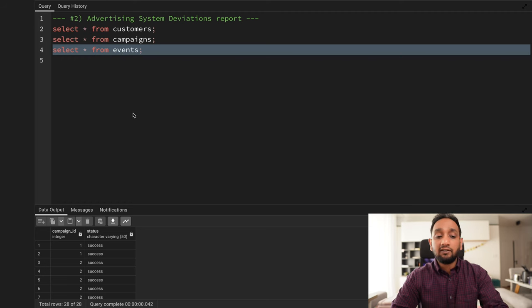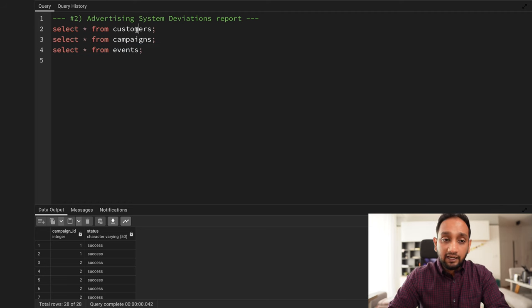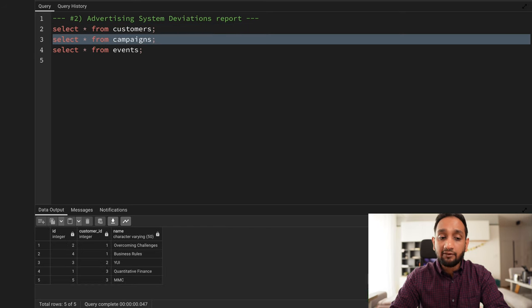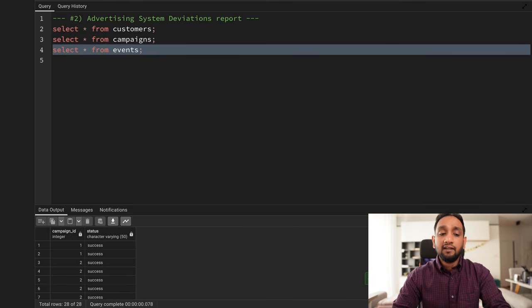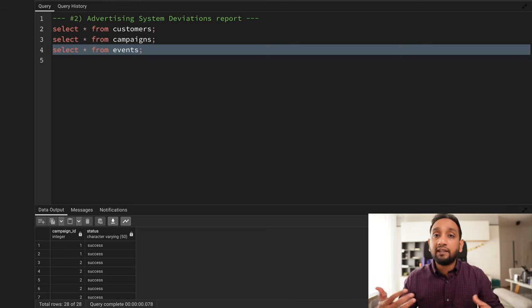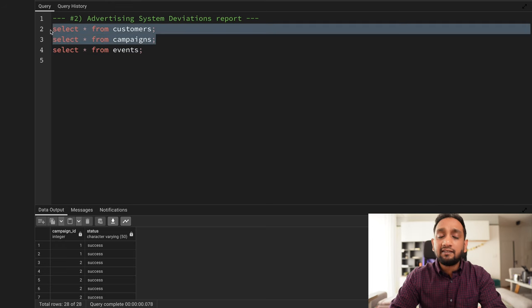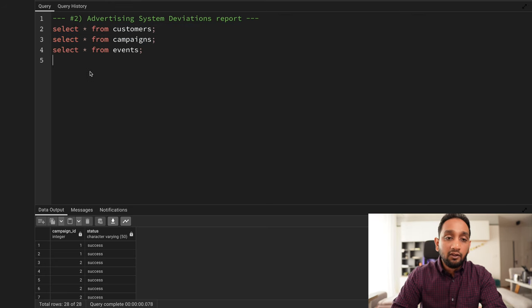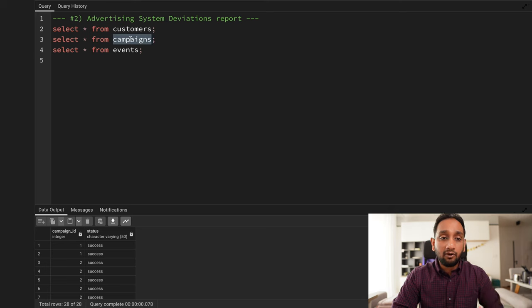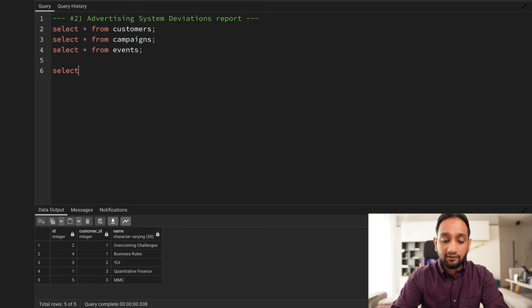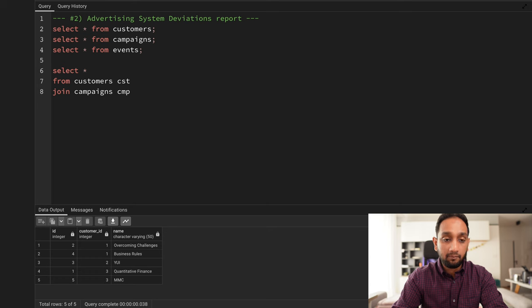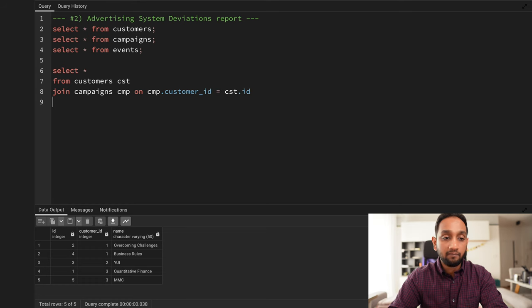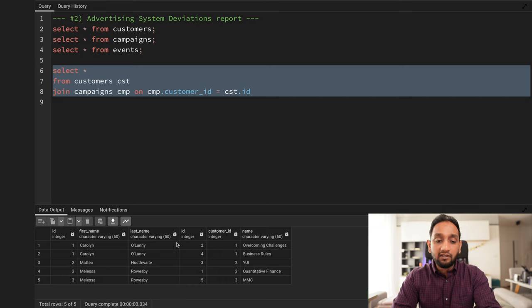To start, I'll join the customers and campaigns tables since campaigns has a customer_id column. I'll write SELECT * FROM customers cst JOIN campaigns cmp ON cmp.customer_id = cst.id. Running this shows the customer name alongside the campaigns they've done. Caroline did two campaigns, Matteo one, and Melissa two.